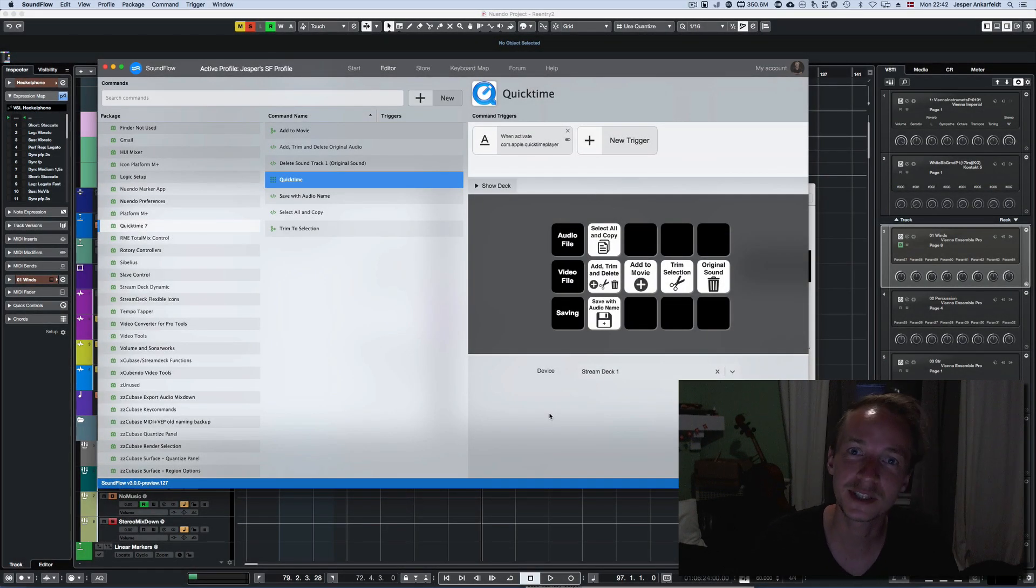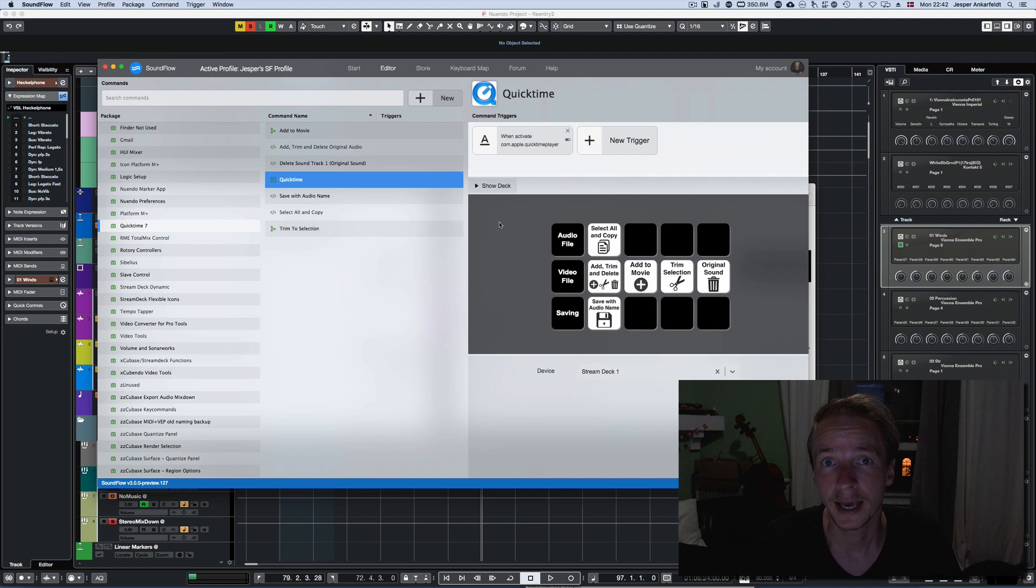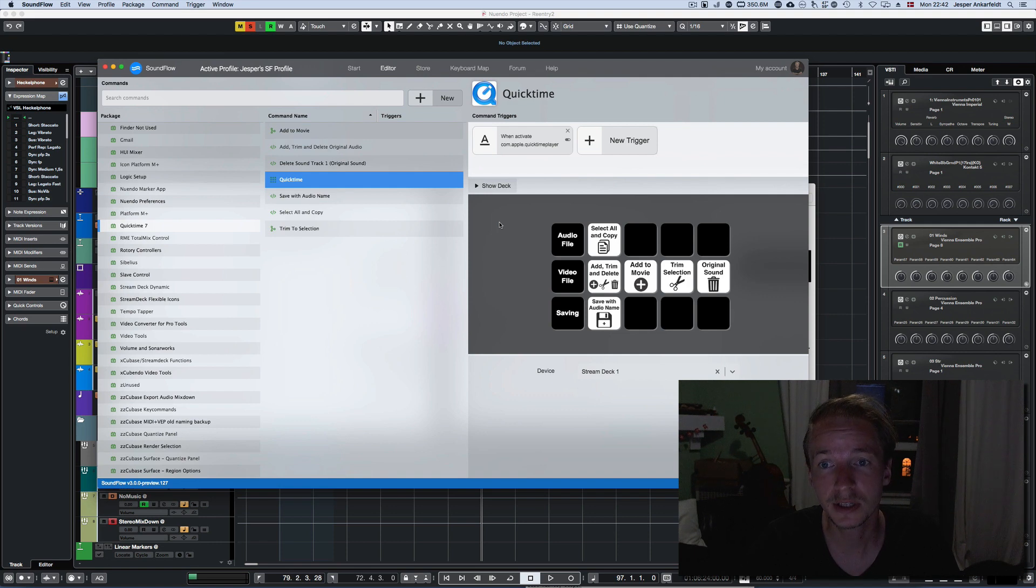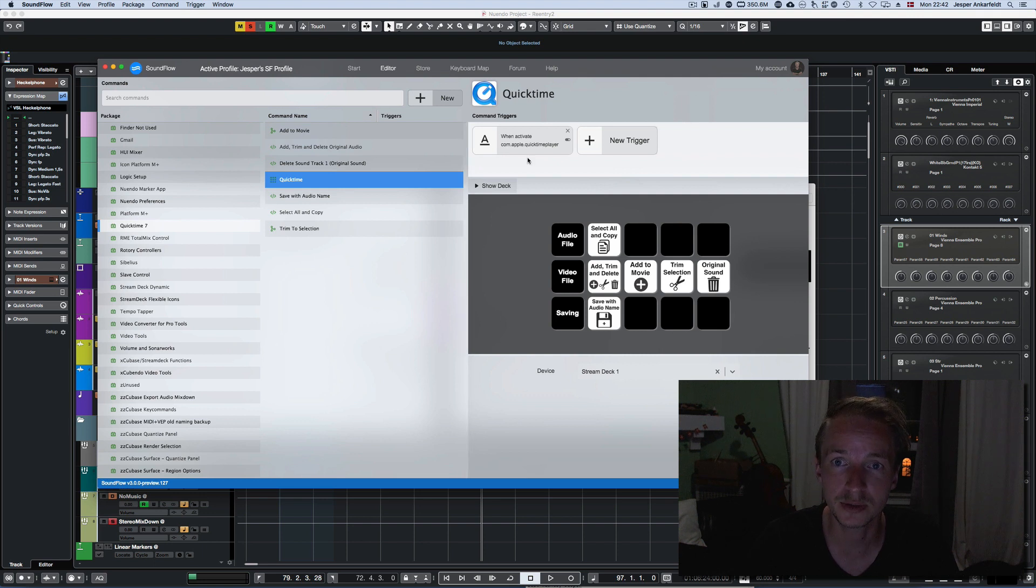Hello, my name is Jesper Enkerfeld and I'm a film composer. I do a lot of audio replacement in videos, so I needed some faster tools for that.